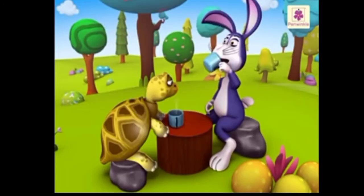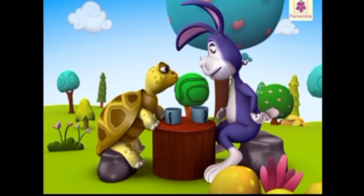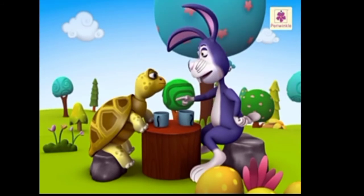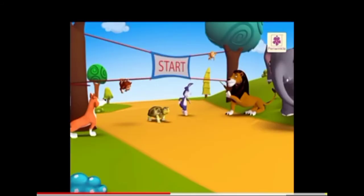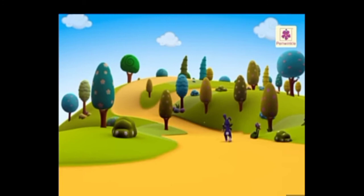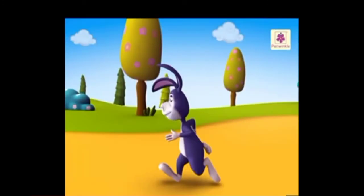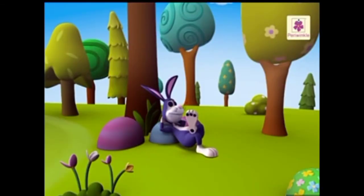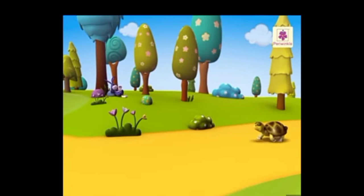A hare and a tortoise were very good friends. One day they were talking with each other about running a race. 'You lazy fellow, I can win any race,' said the hare to the tortoise. 'We shall see,' said the tortoise. So the race began. At first the hare went off far ahead. The hare was sure to win, so he slept for some time. But he overslept. Meanwhile the tortoise walked on slowly, he reached the winning spot and won the race. The moral of the story is: slow and steady wins the race.